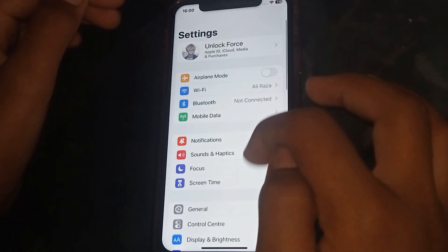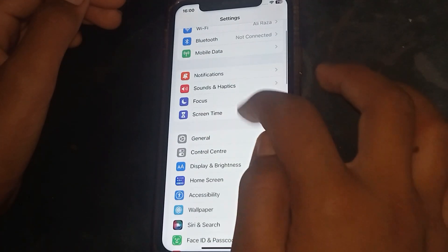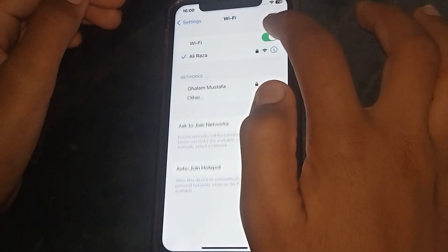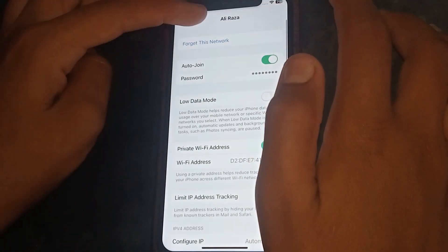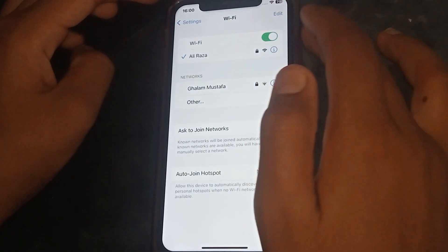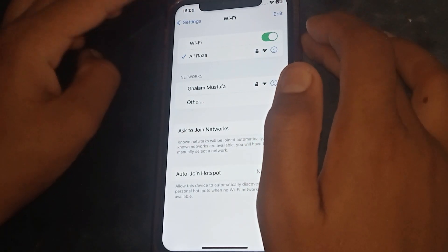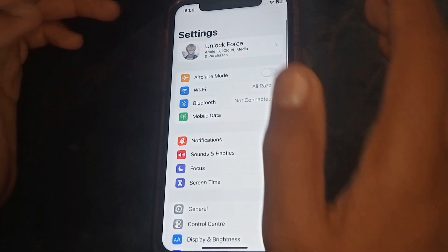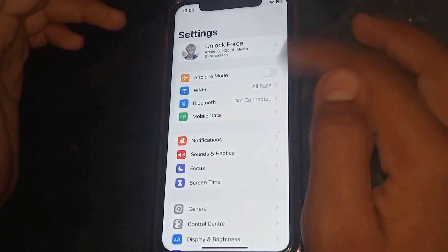The next step is to go to your Settings, scroll down, tap on Wi-Fi, forget your Wi-Fi network, and reconnect. Then check whether the problem has been fixed or not. If not, go to the next step.